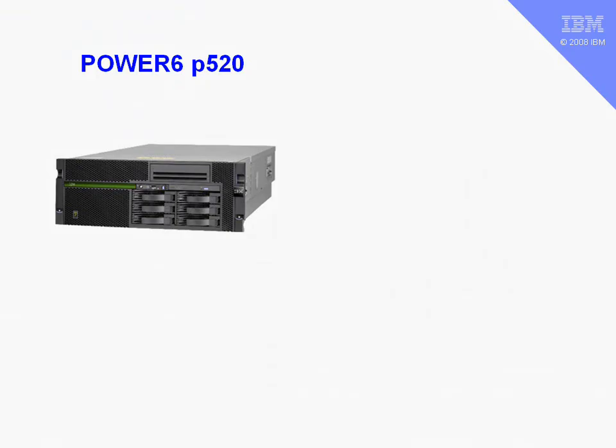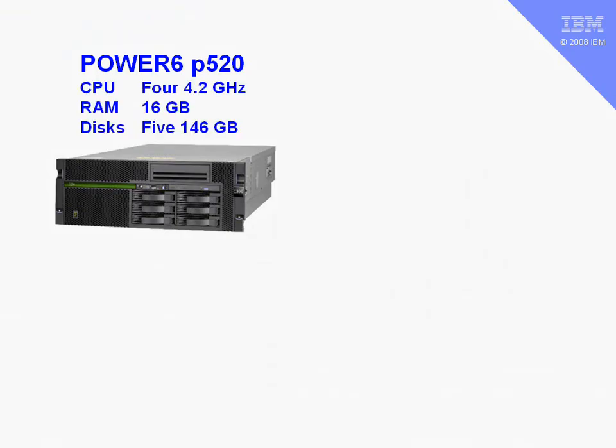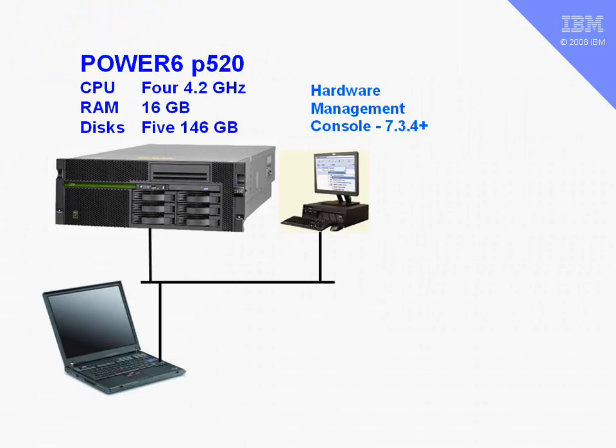My demo system here is a Power6. If we look inside, it's got four CPUs, 16GB of memory and five disks. A fairly typical smallish setup. Connected to that is a hardware management console of a fairly recent version, and my laptop here is connected to the network, so I can talk to the HMC, or I can log on to particular logical partitions.